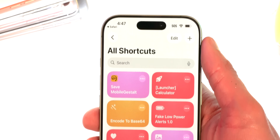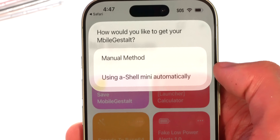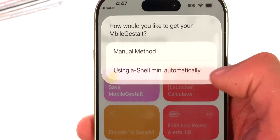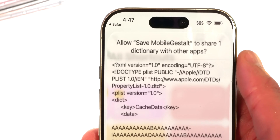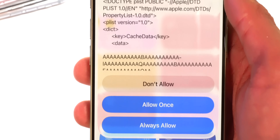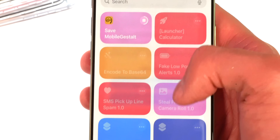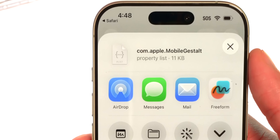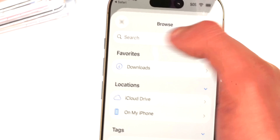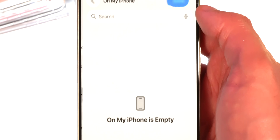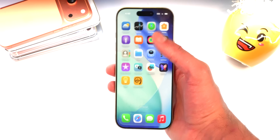Now we have the Save Mobile Gestalt Siri shortcut — tap Add Shortcut at the bottom. Run it from the top; since we installed AShell Mini, tap the second more-automatic option, then tap Allow. It will ask to share one dictionary with other apps — tap Always Allow. There is the file. Tap Save to Files, select On My iPhone (not iCloud), and save. Just like that the file is saved.